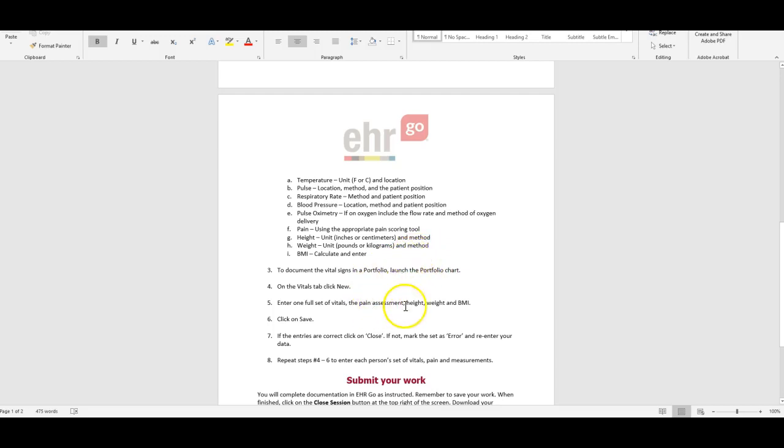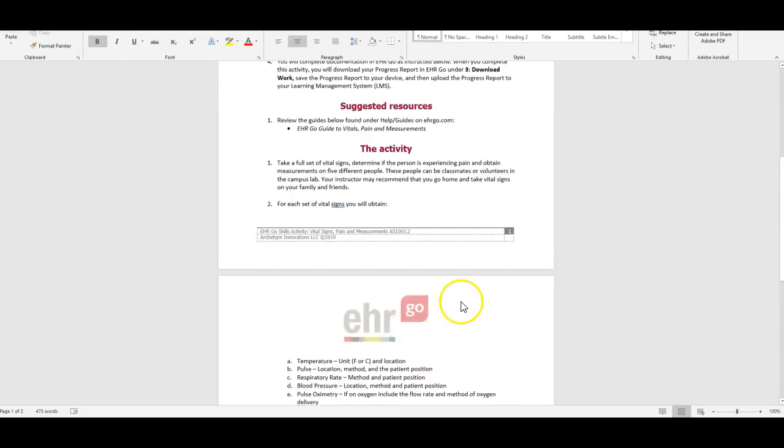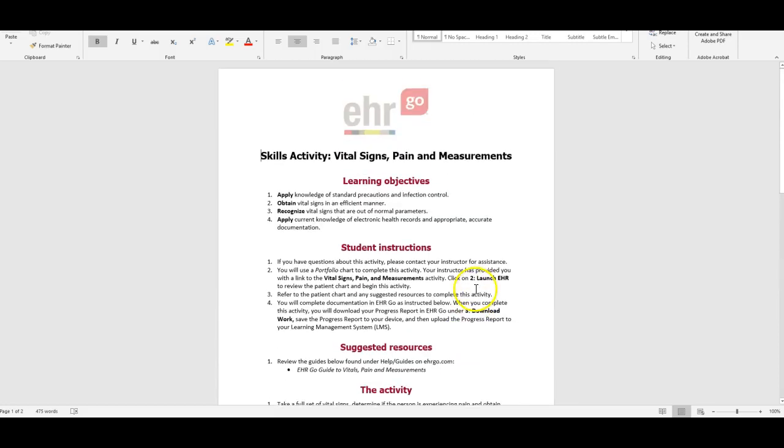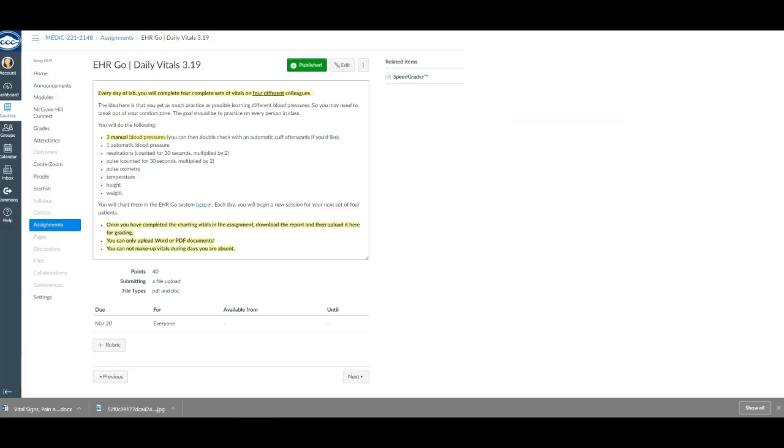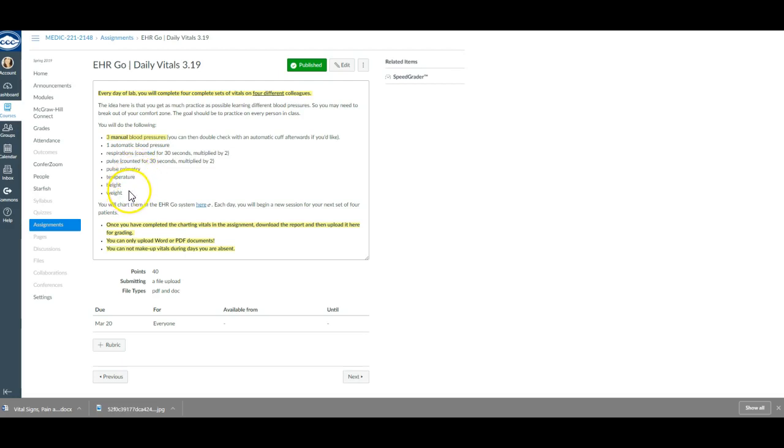That's your activity document, so we're going to go back over to the description for your assignment. Here I did not include the pain assessment, but again you can do that if you want to. You do not need to do the BMI. You do need to make sure that three of your blood pressures are manual blood pressures.